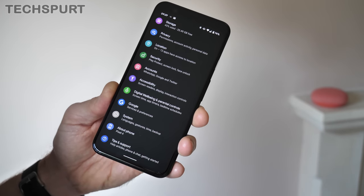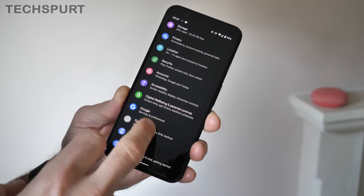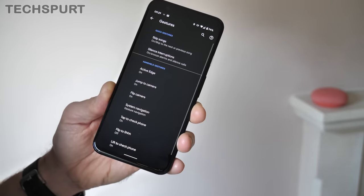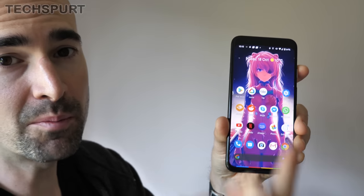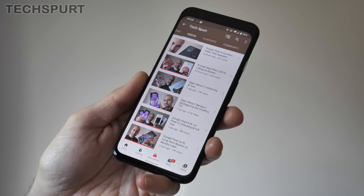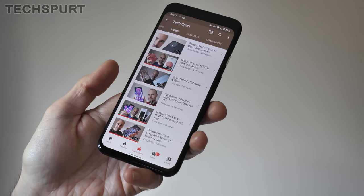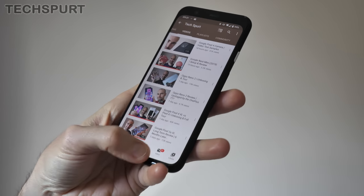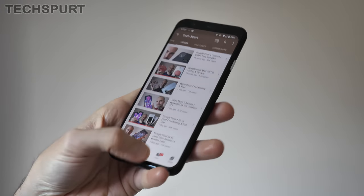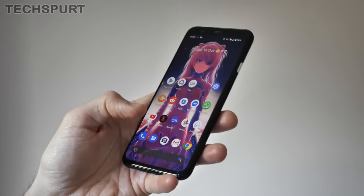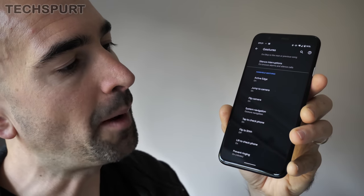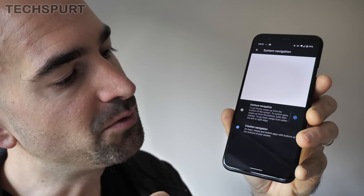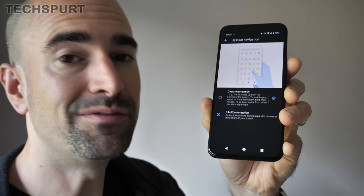In Android 10 on the Pixel 4 there have also been some changes to gestures and general navigation. Head into System Settings and then go to Gestures to play around with these. You can bring up the Google Assistant either by squeezing the Active Edge sensors or by swiping up from a bottom corner. The Pixel 4 also uses the new Android 10 gesture navigation — swipe up towards the center to go home, swipe up and hold to access recent apps, and swipe from the edge to go back. If you're not a fan, go to Gestures, then System Navigation, and return to the traditional three-button navigation.